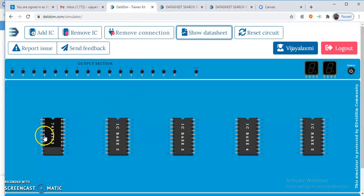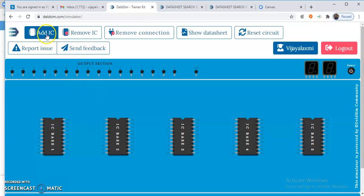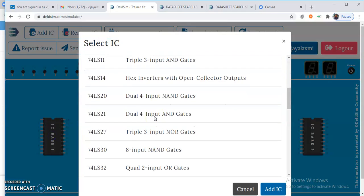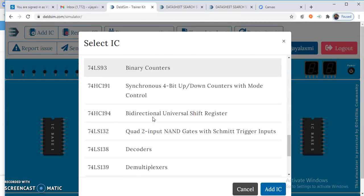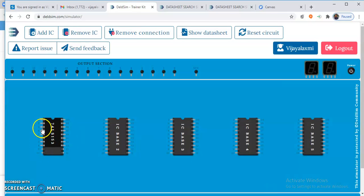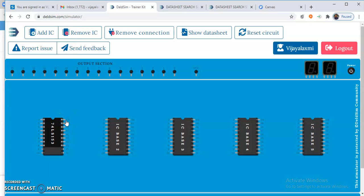The 74153 IC is placed here. You can add it by clicking on 'Add IC' and selecting 74153. You can see pin numbers 1 to 8 on one side and pin 9 through 16 on the other side. While making the connection, it is important to have knowledge of the pin diagram. We will refer to this pin diagram while making the connections.